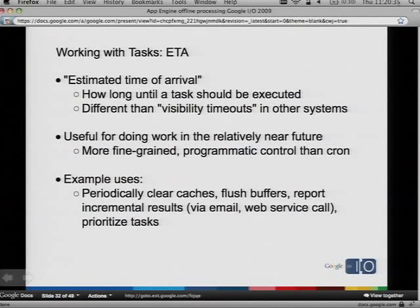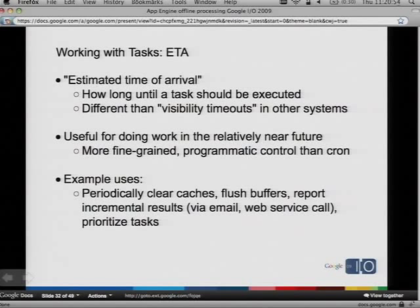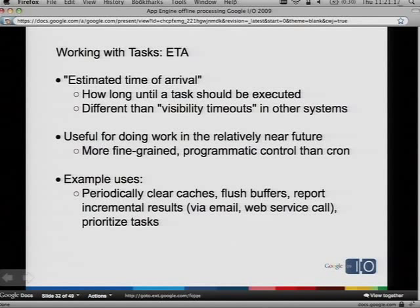This is very different than a visibility timeout. Visibility timeouts, which you hear about in Azure Queues and Simple Queue Service, are more about eliminating overlapping workers — this is unrelated to those. This is just useful for defining work to do in the relatively near future. It's more fine-grained and gives you more programmatic control than cron. You can periodically clear a cache, flush a buffer, report some incremental results, or prioritize some tasks based on a schedule or some algorithm you've developed. If you know that five minutes from now you need to wake up and do something, that's what an ETA is good for, without having to have another cron job sitting there polling. ETAs are supposed to eliminate polling.